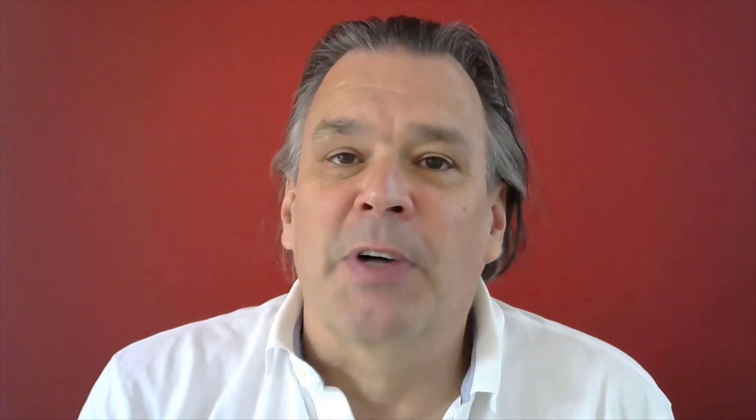In this series of Babelfish videos, today we will take a look at another aspect of the Babelfish Compass tool, namely the different ways of processing and analyzing SQL and DDL input files.